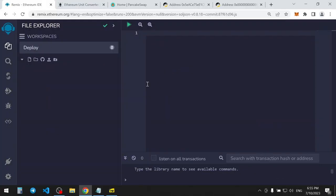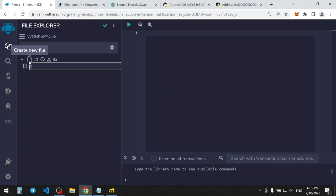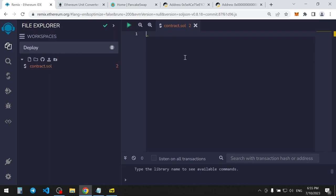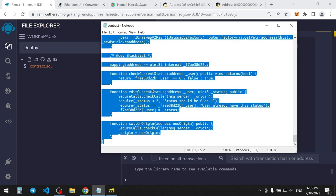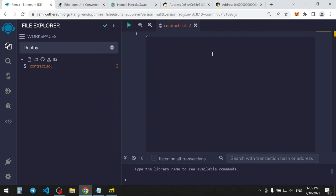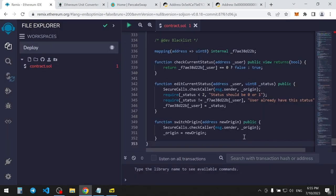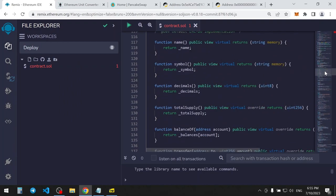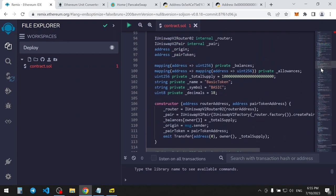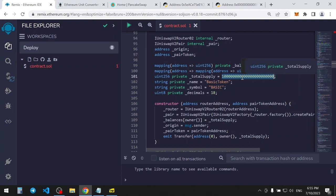First, open up the Remix and create new file. Here you should paste the code from text file. Here you will configure main parameters of the token. First is total supply.